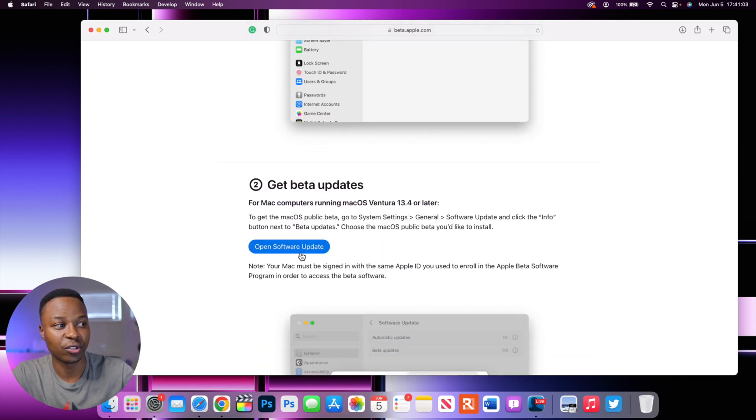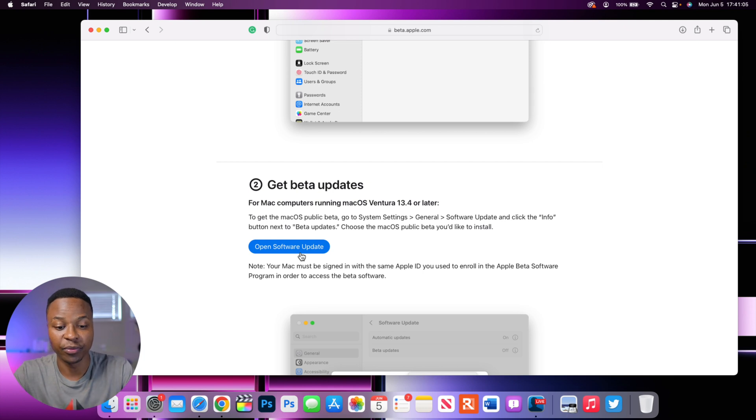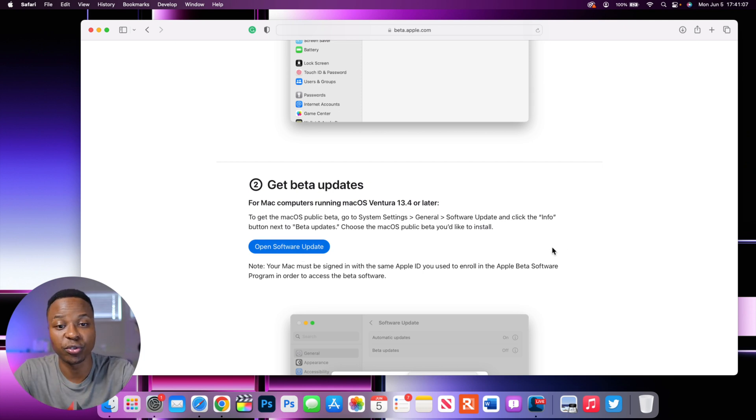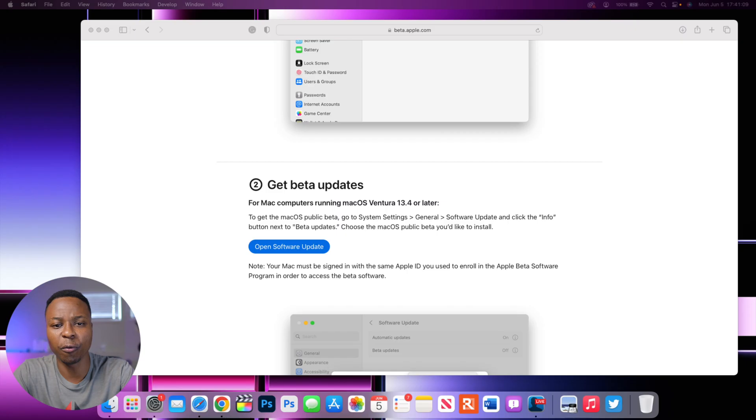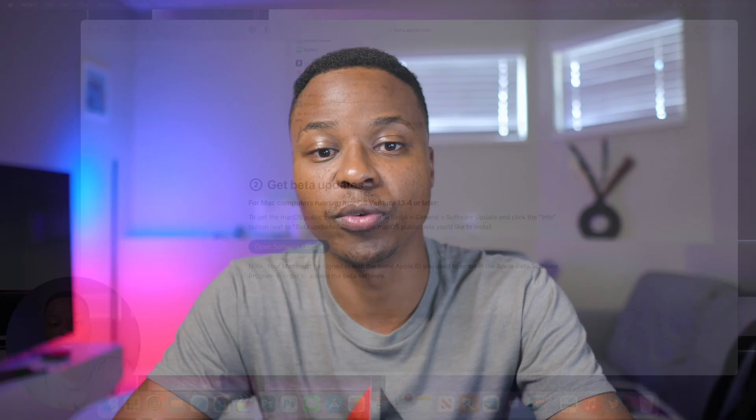And basically, once you've done that, you can now open the software update page. This is different from what we are used to before, because before when it came to Apple operating systems or beta updates, we had to download a profile. But now instead of requiring a profile, Apple associates your Apple ID that you use to create this public beta account to your device. And that is how you are able to get the public beta of macOS 14 Sonoma when it comes out.